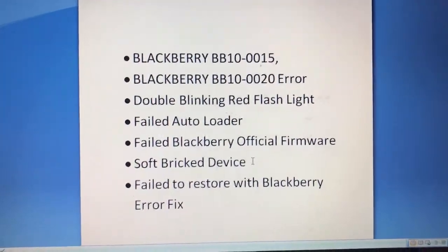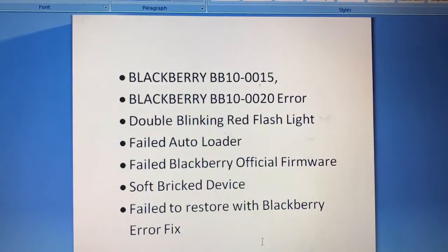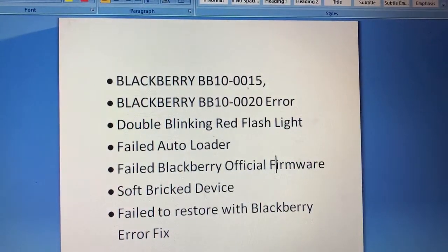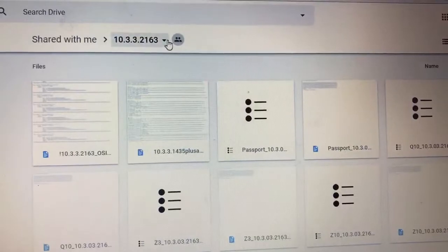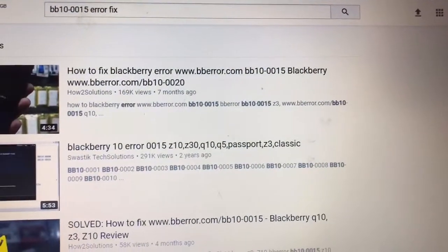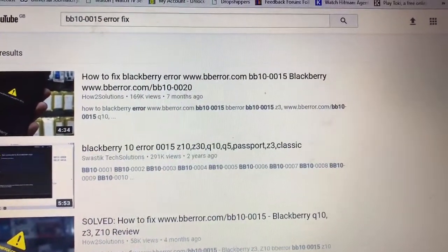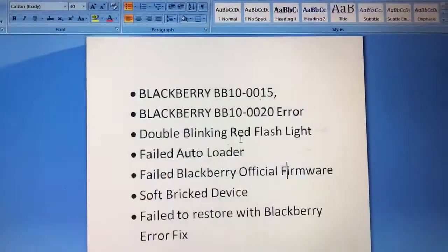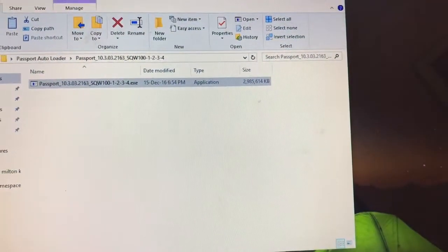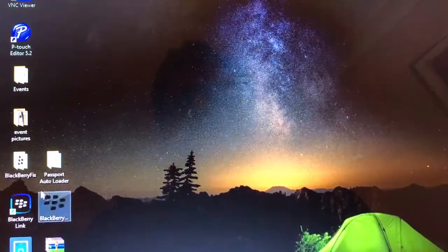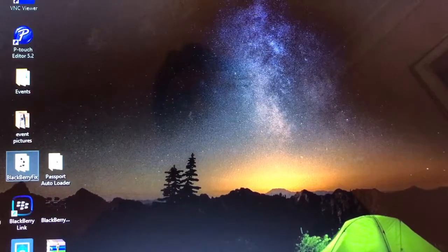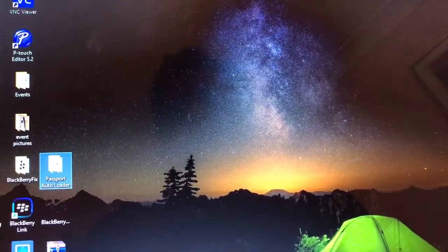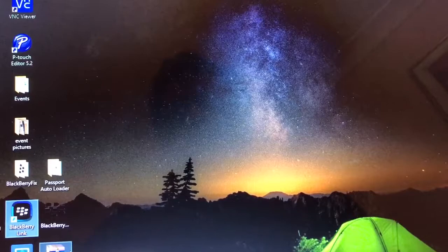Cut story short, I had this problem a couple of days back and I searched online how to fix this error. There were a couple of tutorials, somebody was saying to download the BlackBerry link software, somebody was suggesting to download BlackBerry fix, auto loader, BlackBerry link, everything failed.